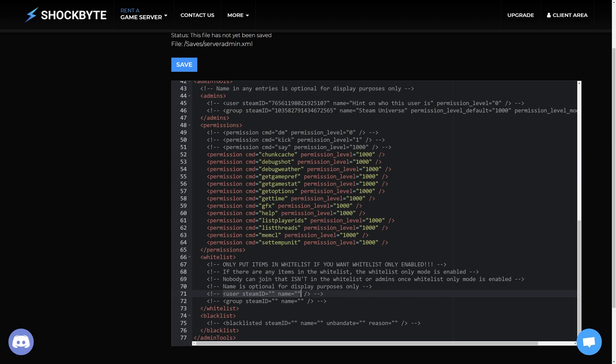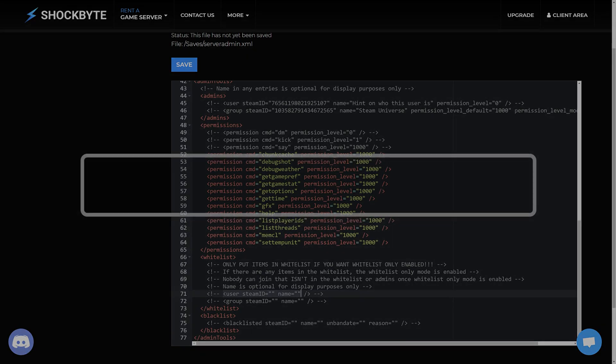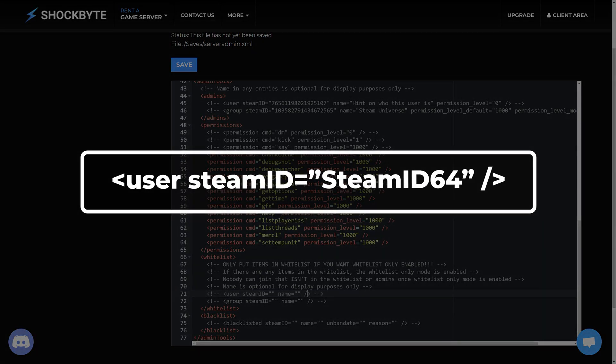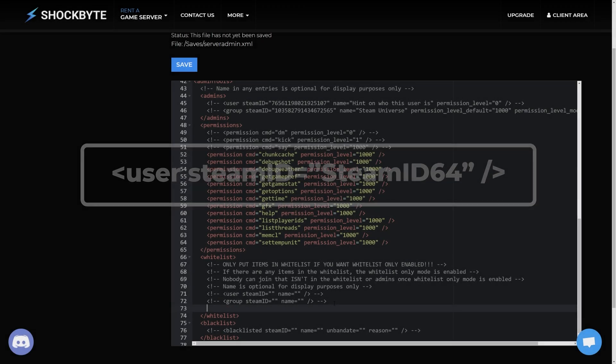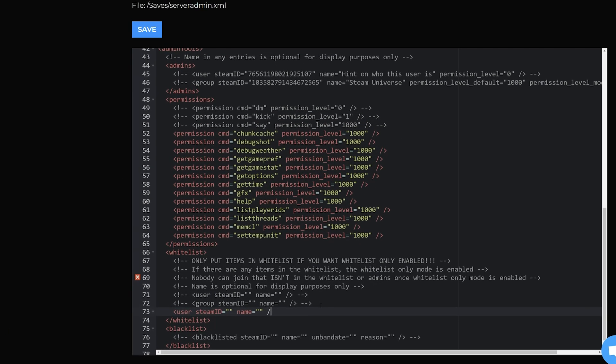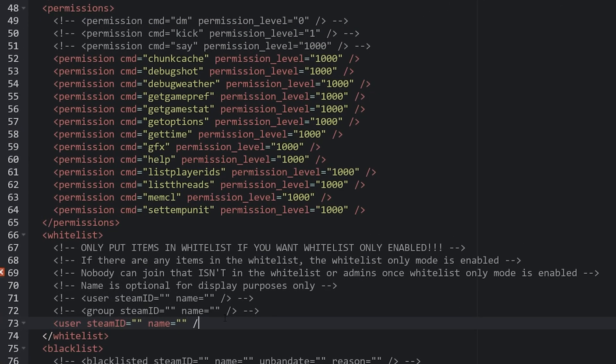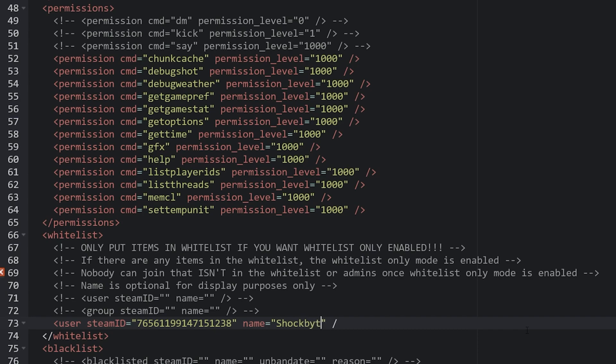For each user you wish to add to the whitelist add a line with user steam ID equals steam ID 64. But replacing steam ID 64 with either yours or the ID of any player you wish to add. You can also add the name of the player to make it easier to tell which ID belongs to who.